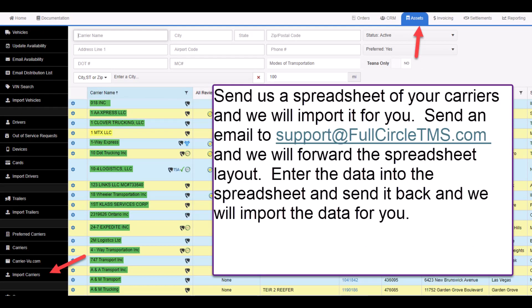The second way is to send us a spreadsheet of your carriers and we will import it for you. Send an email to support at fullcircletms.com and we will forward you this spreadsheet layout. Enter the data into the spreadsheet, send it back to us and we will import the data for you.